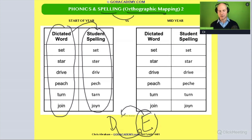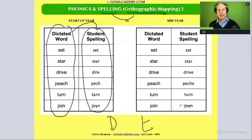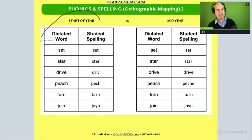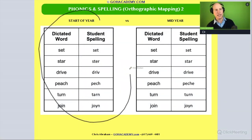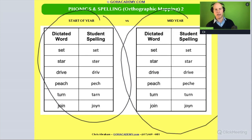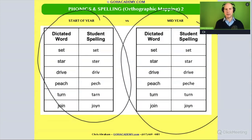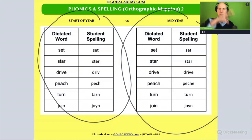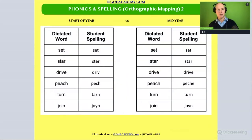Now, this type of assessment was done twice — once at the beginning of the year and once in the middle of the year. These are informal assessments used to gather information to guide instruction, and the double assessments are used to monitor student progression. Let's see how they did.